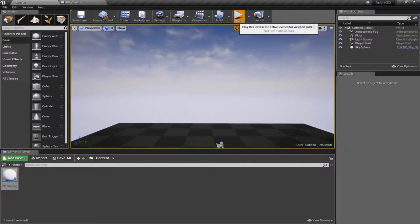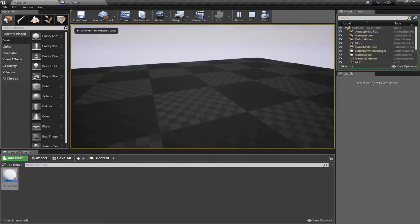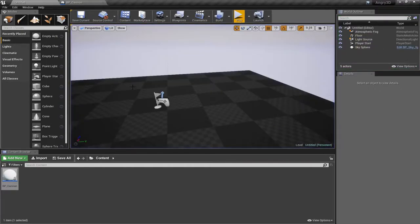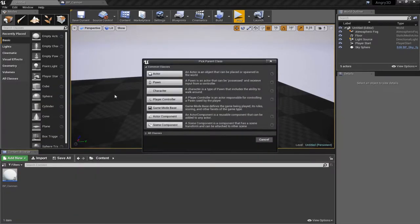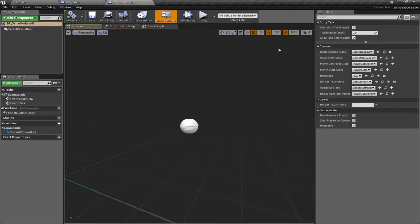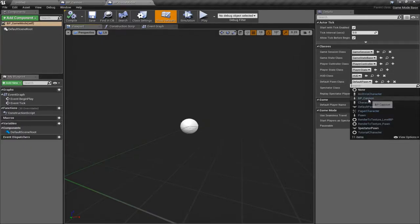If I say play, I'm still spawning in the same position with that default pawn — I haven't plugged anything together. So the next step I like to follow is to create a new game mode. I'll call this BP Game Mode, and in this game mode I can specify what the default pawn is. I'll change that to BP Cannon.